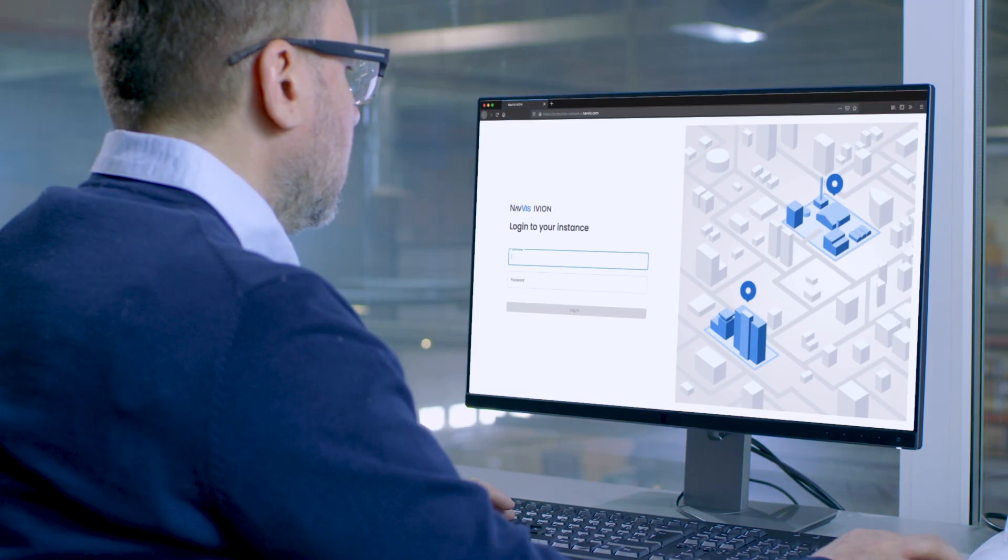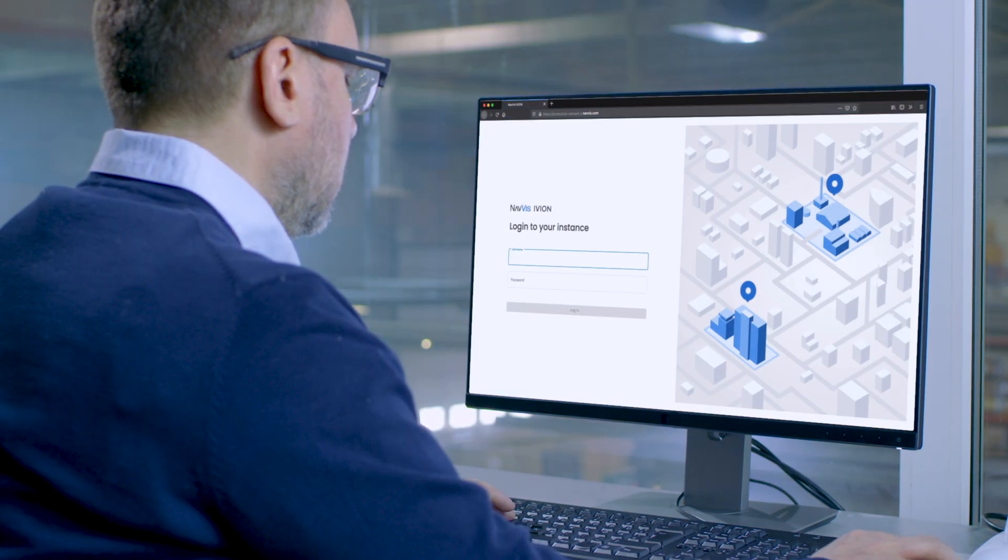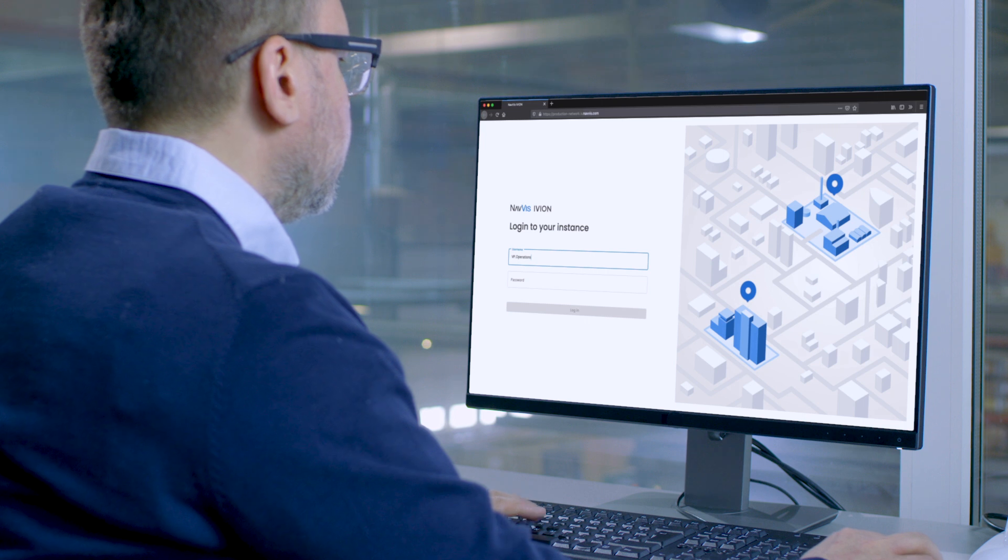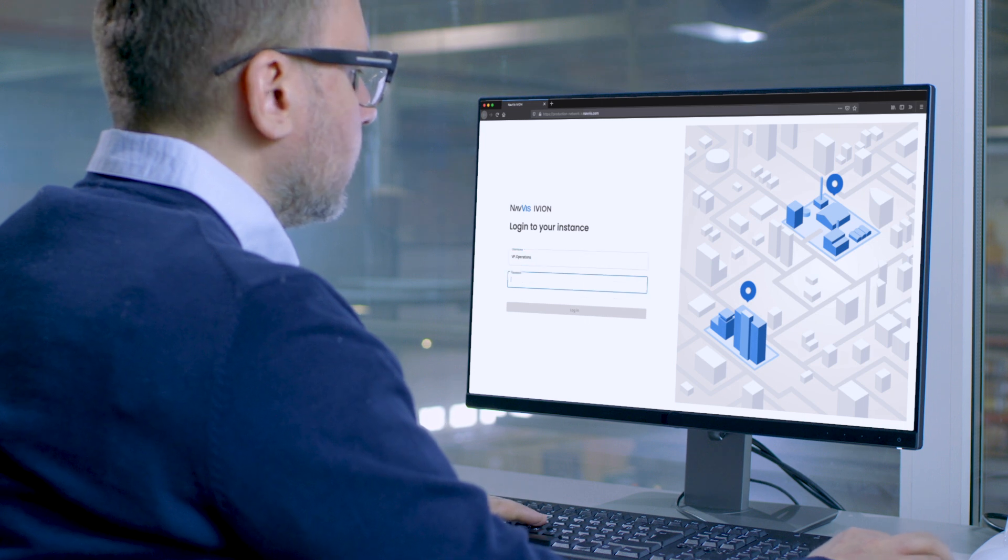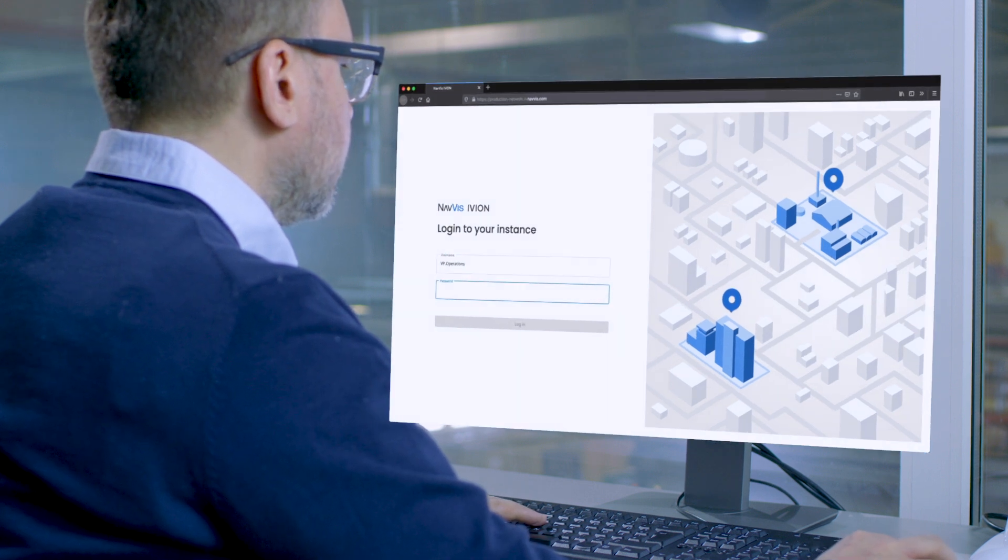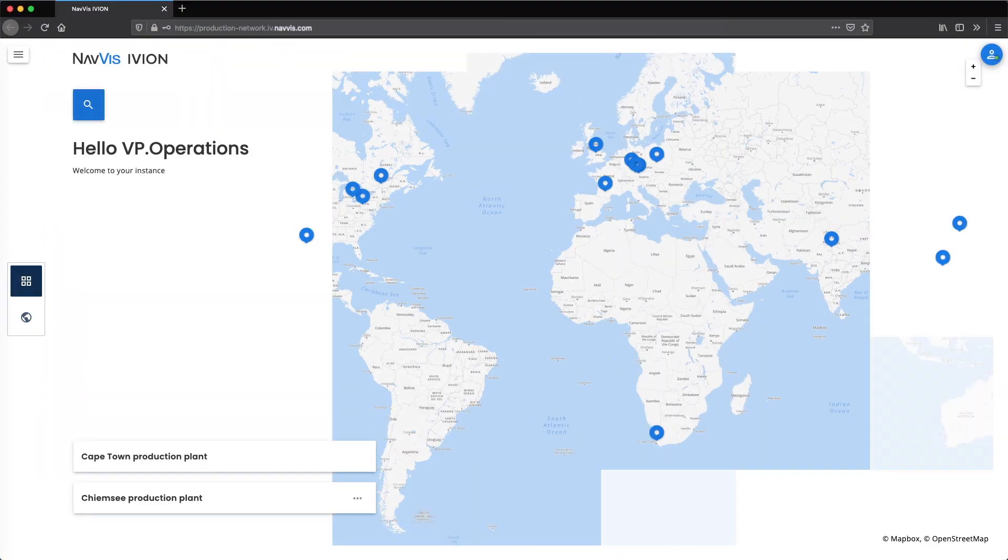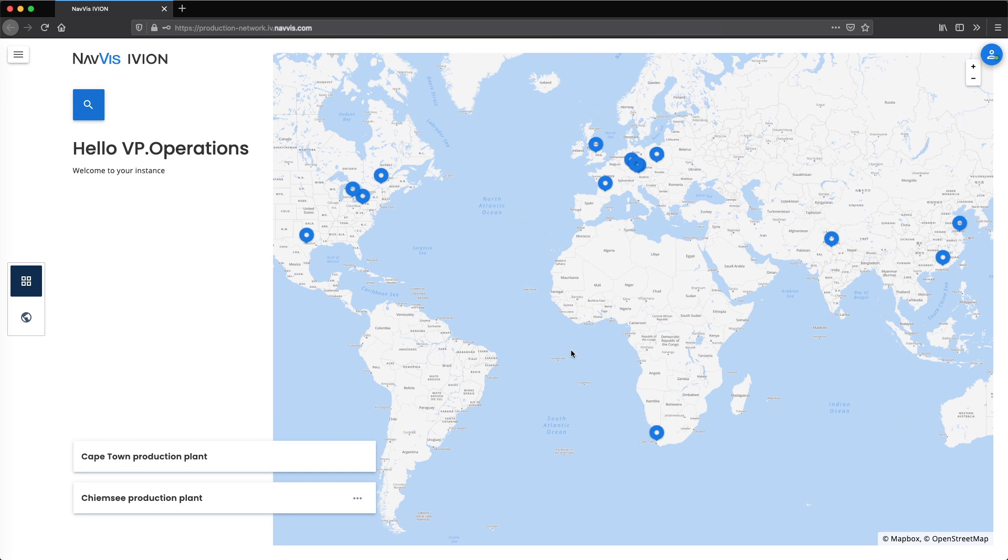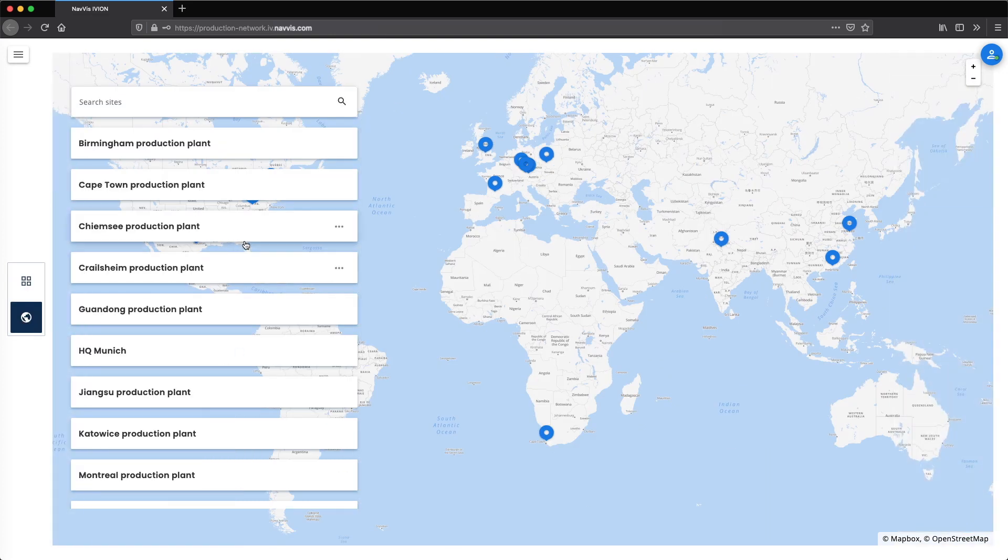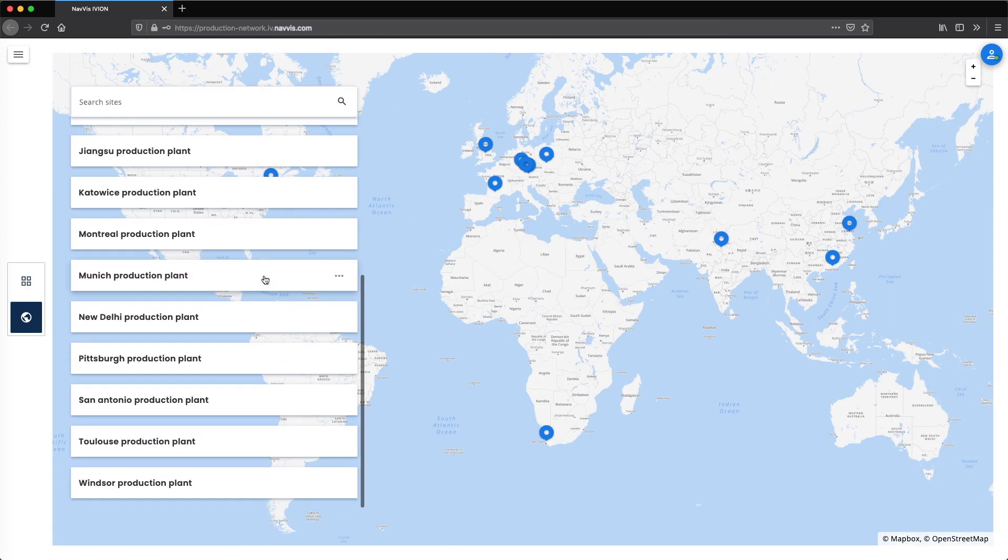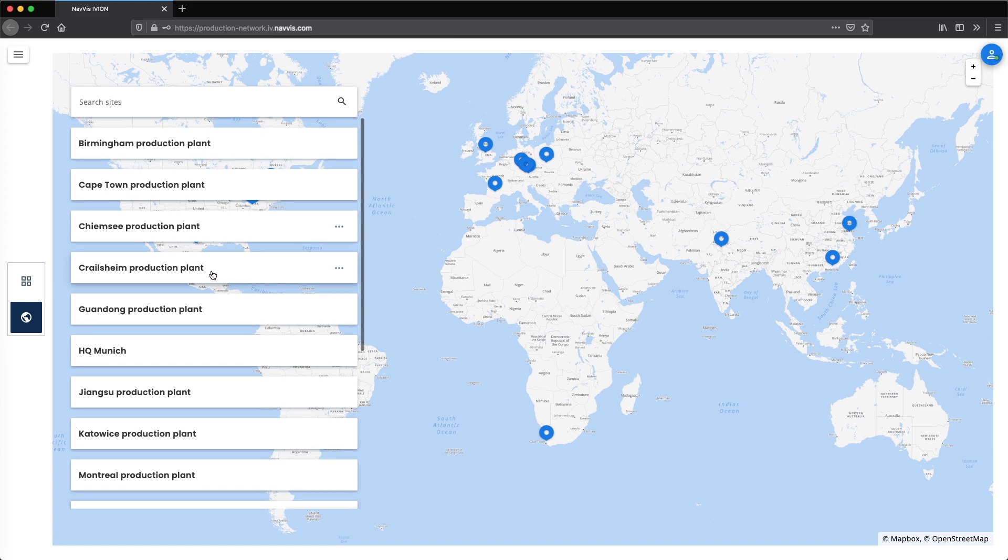Navis Iveon Enterprise enables global operations managers to virtually inspect and compare their different production sites all over the world, all from within a web browser without having to physically travel. They can remotely visit sites to understand machines, tools,